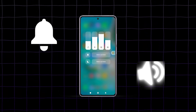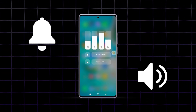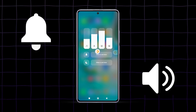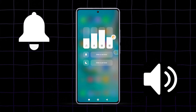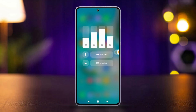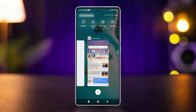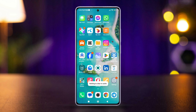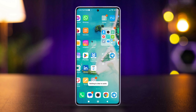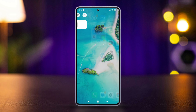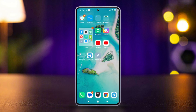Do you wish you could adjust the ringtone and notification volume separately on your Xiaomi phone? If you're tired of having them linked together, you're in the right place. In this tutorial, I'll show you how to separate your Xiaomi device's ringtone and notification volumes so you can set each one exactly how you like it.